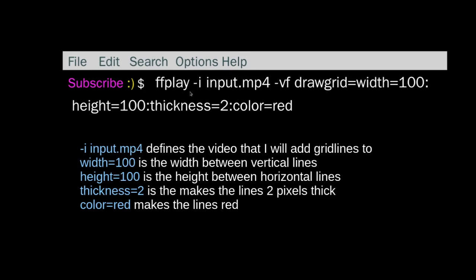So ffplay -i tells it what the input file name is. Input.mp4 is the name of my file.